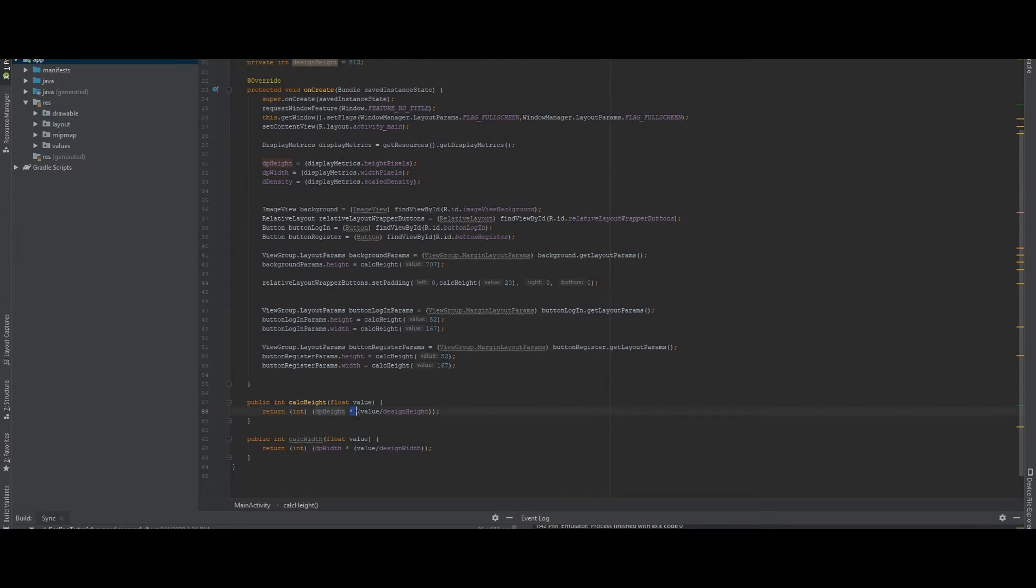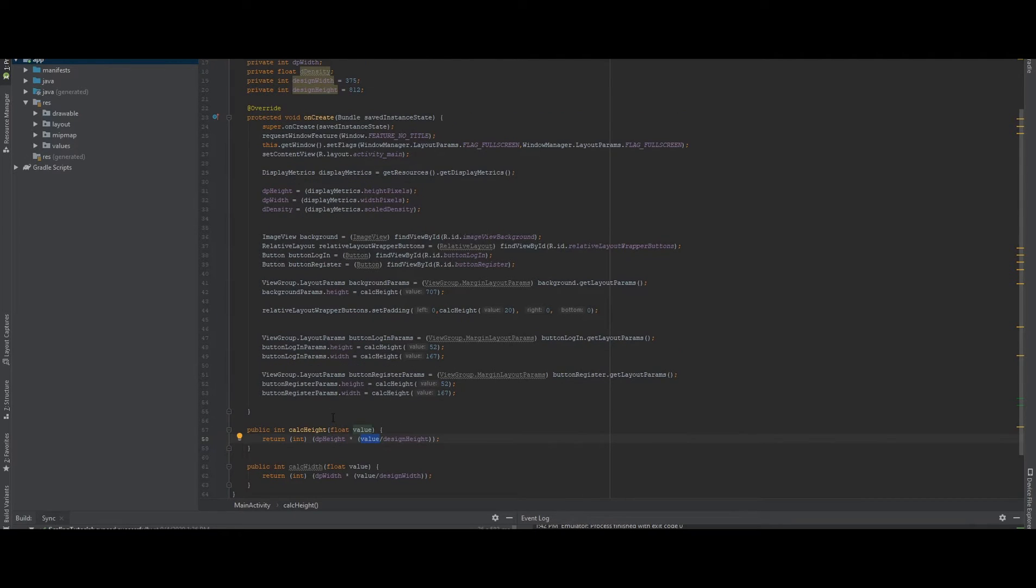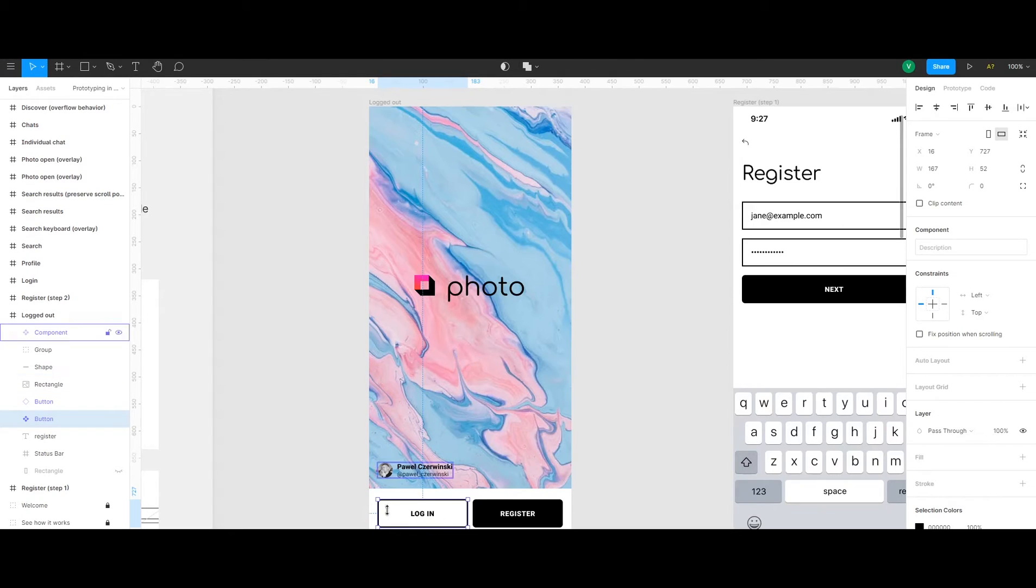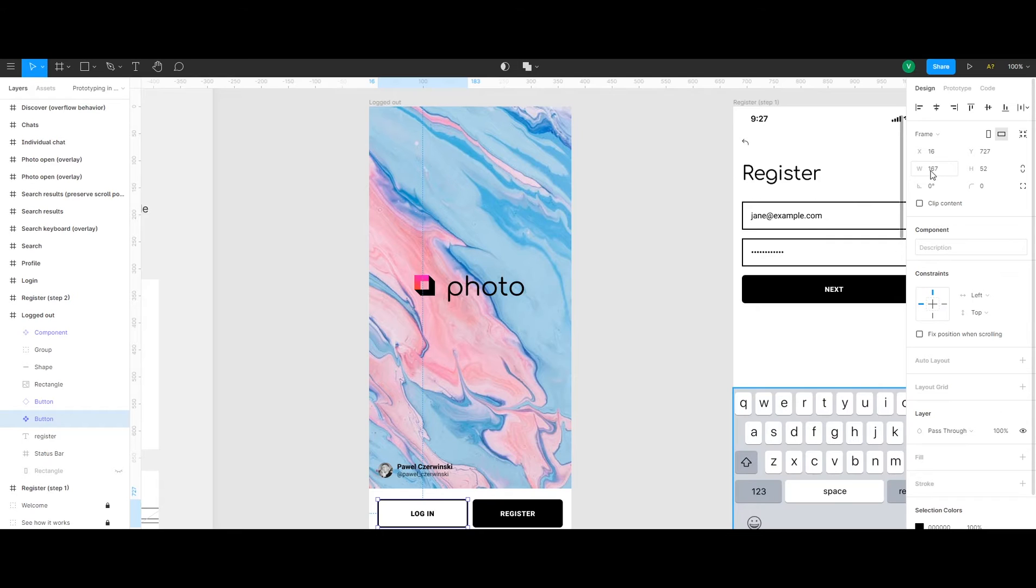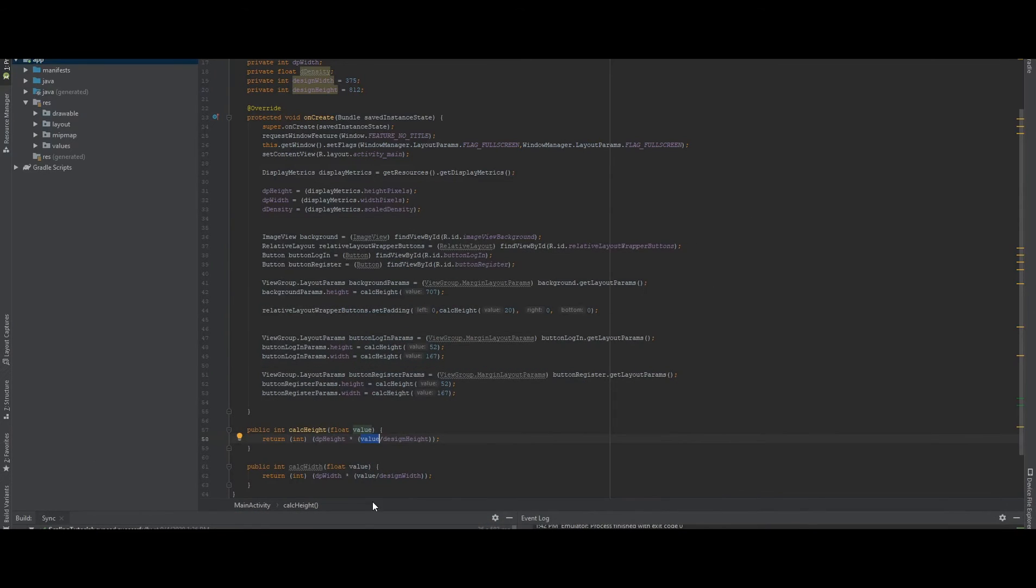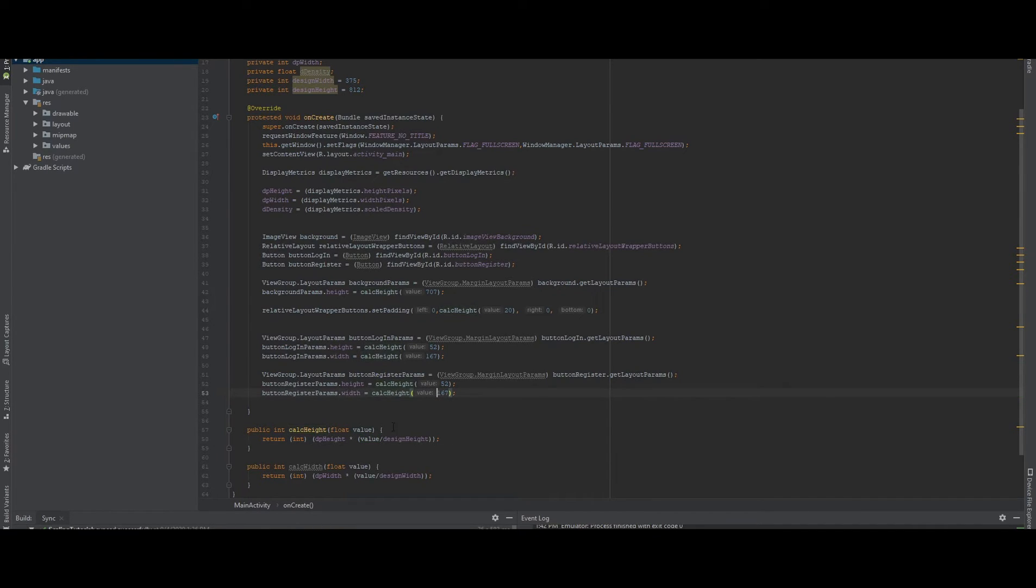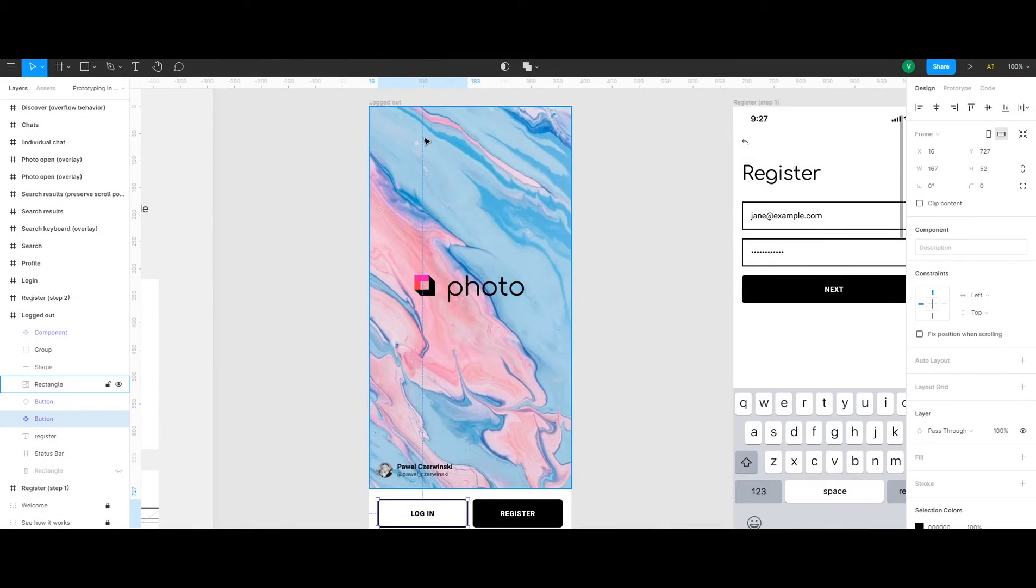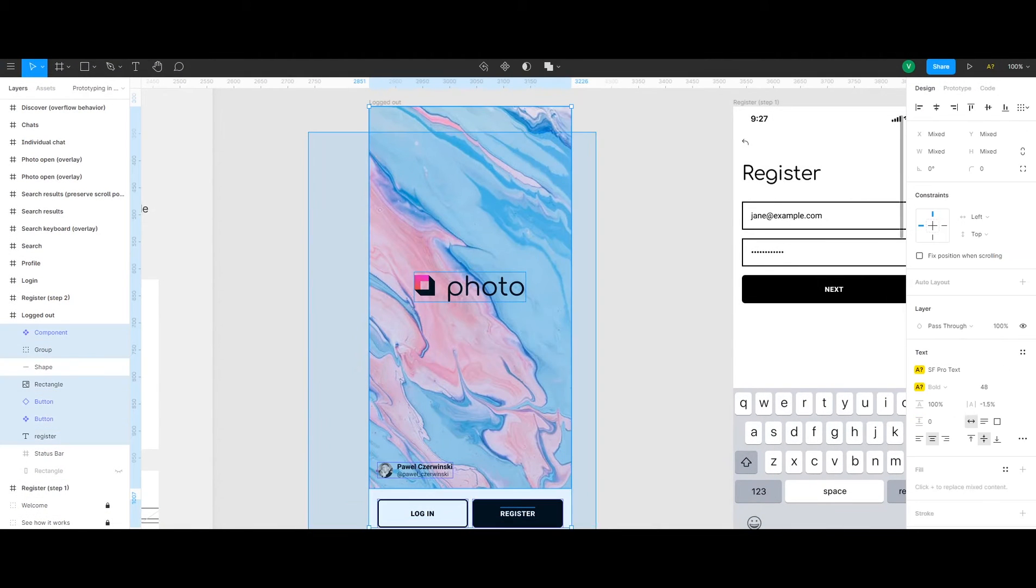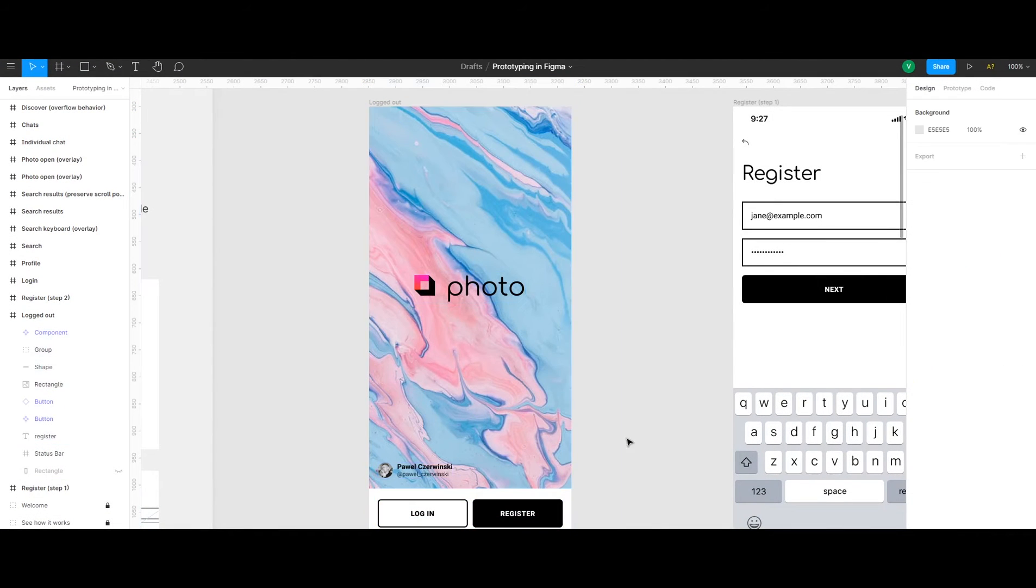And then we multiply it by the value, which value represents, for example, if we check the button here, and we want to set the width of the button programmatically, we check the value width, which is 167. And we set this 167 as the value, and the value is divided by the design width variable, which is the full width of the design component, which we get from here.